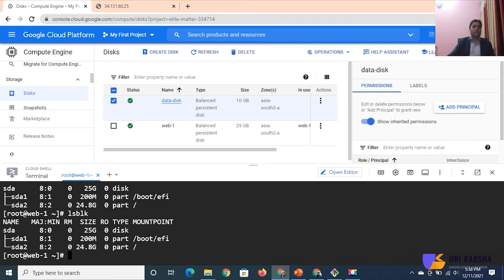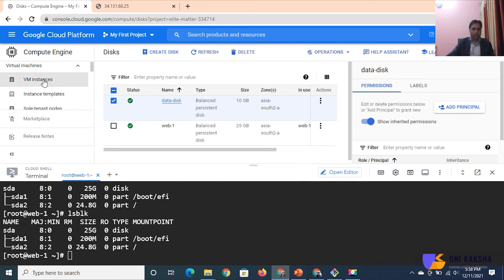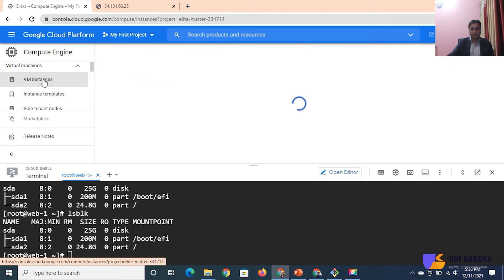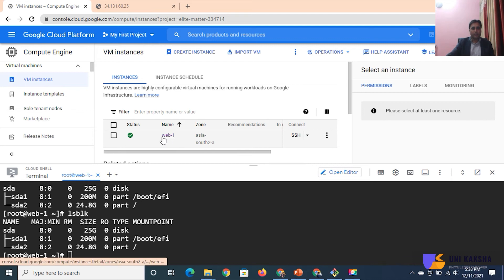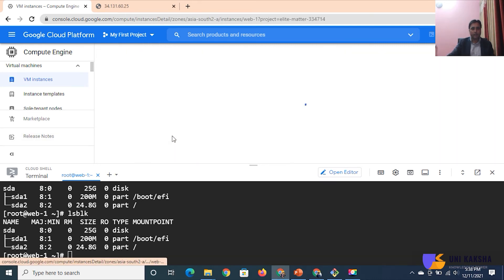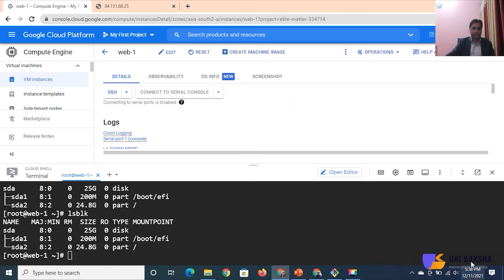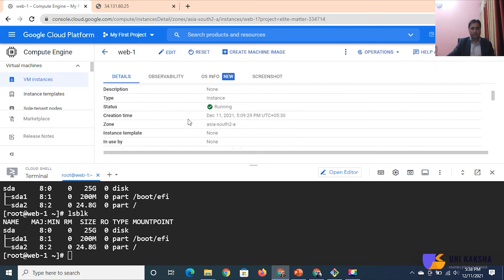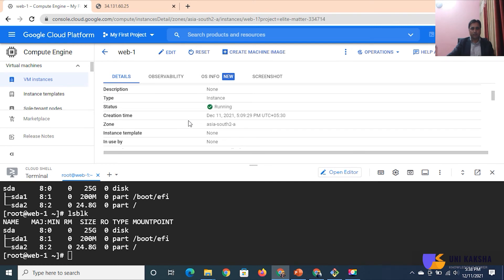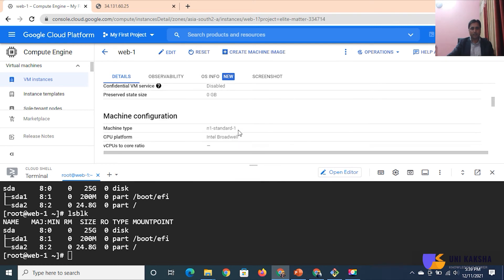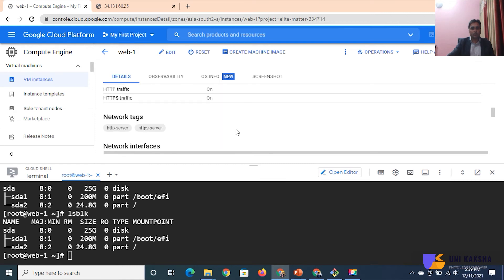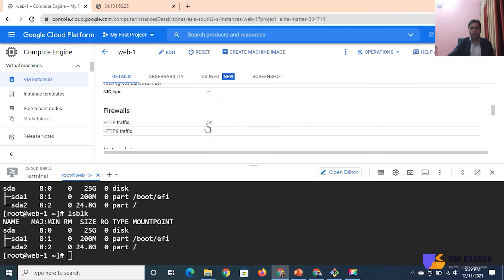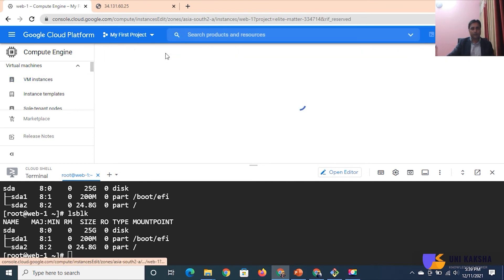We have to attach this disk with my instance. So how to do? You have to edit your instance. Jump on your VM instance. You can see this is my VM instance. Select this one and you can click over here. You can get the detail of my instance. This is the detail where my instance is running. You can check HTTP is on, HTTPS is on. We have to click on edit because I am going to attach a disk with my instance.